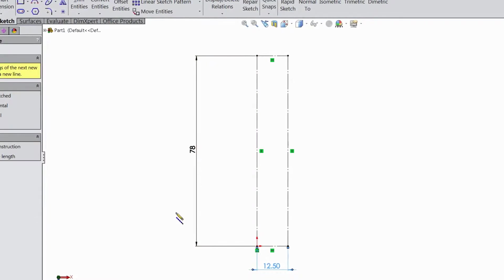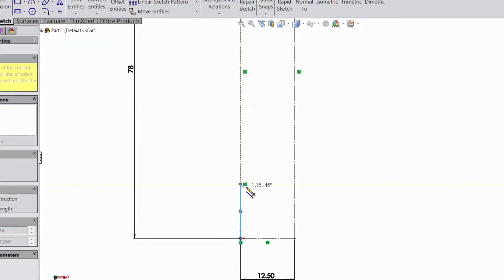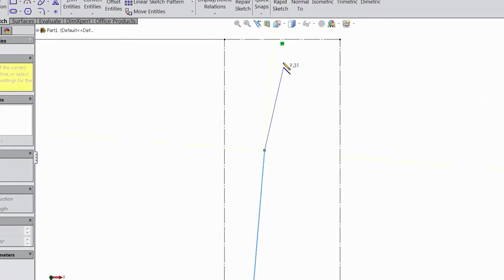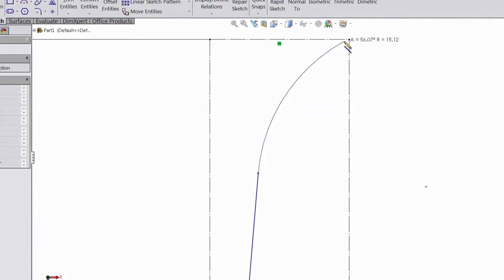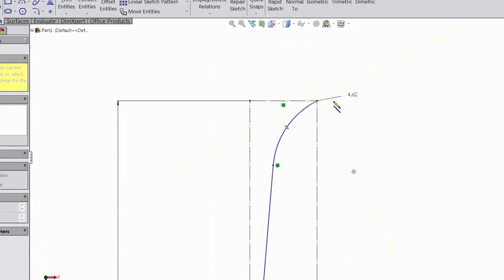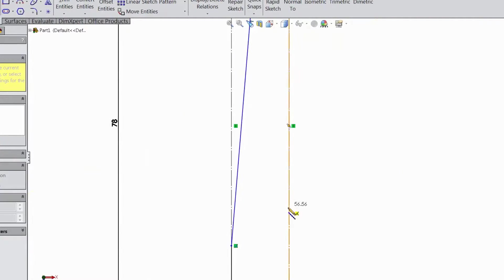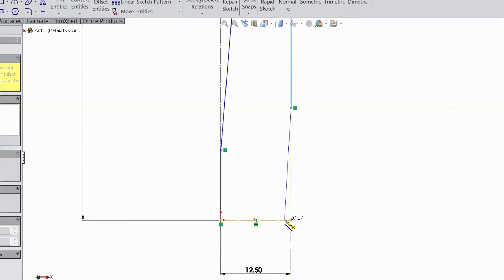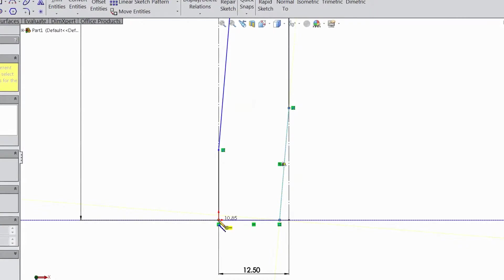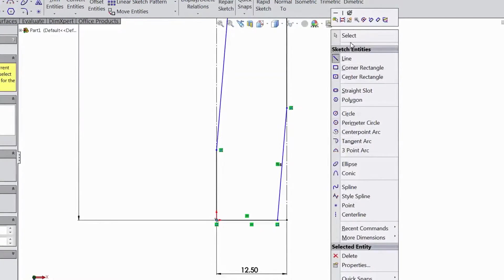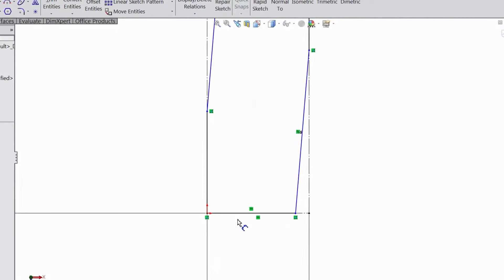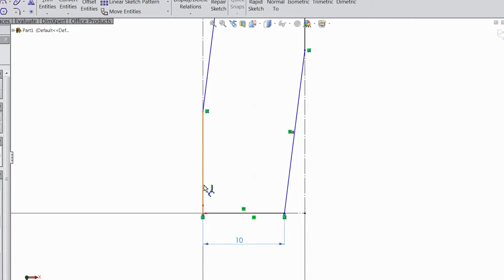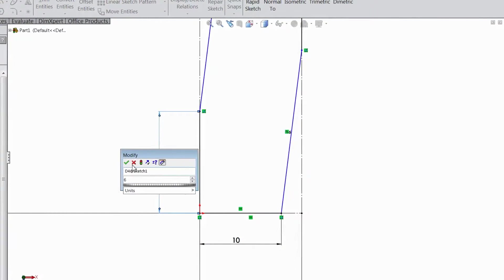Choose line and start from the origin point. Then go up to here, go back and draw one arc up to the end point. Come up to here, connect here, and close back to the origin point. Now choose smart dimension and assign dimension — select 10mm. This distance select 6mm.